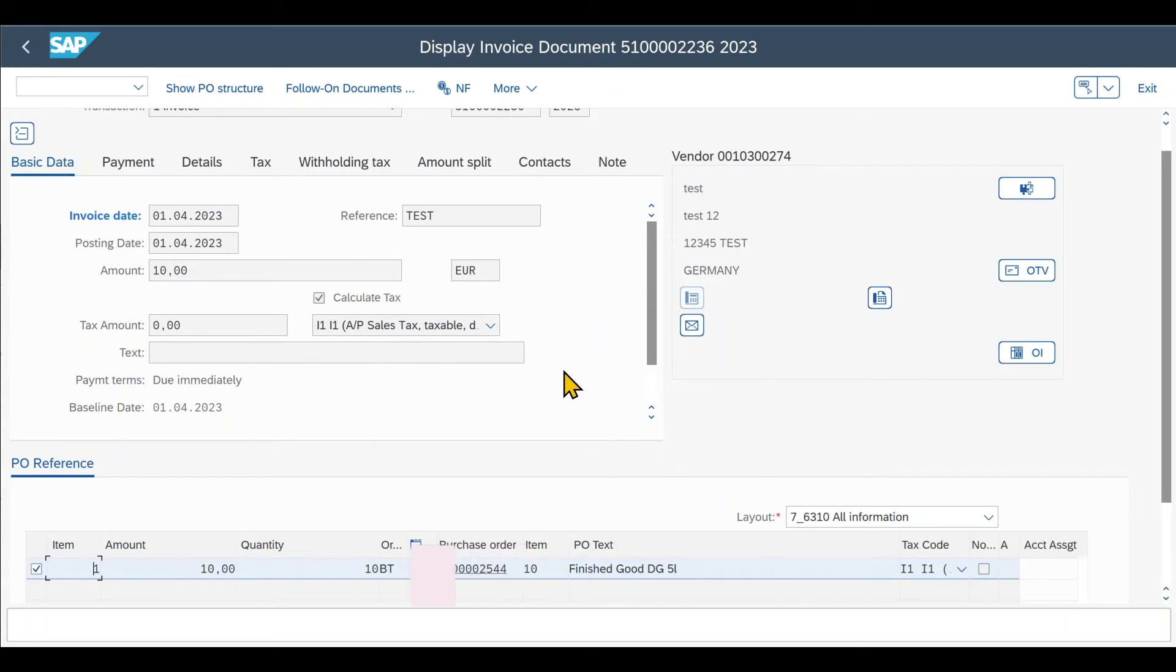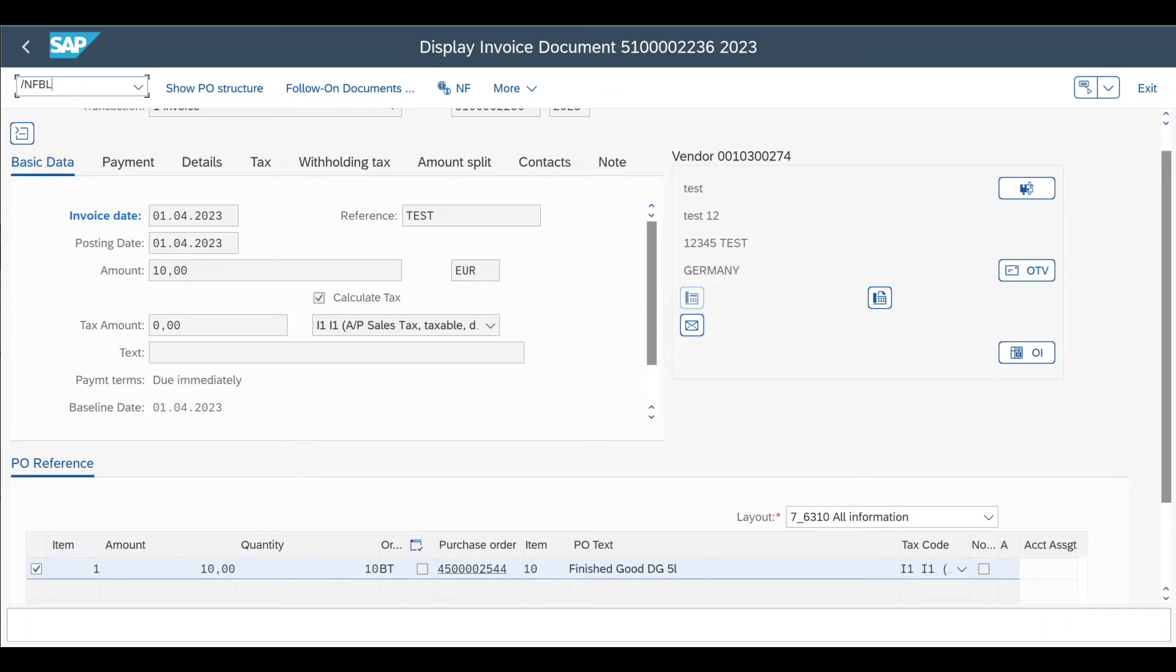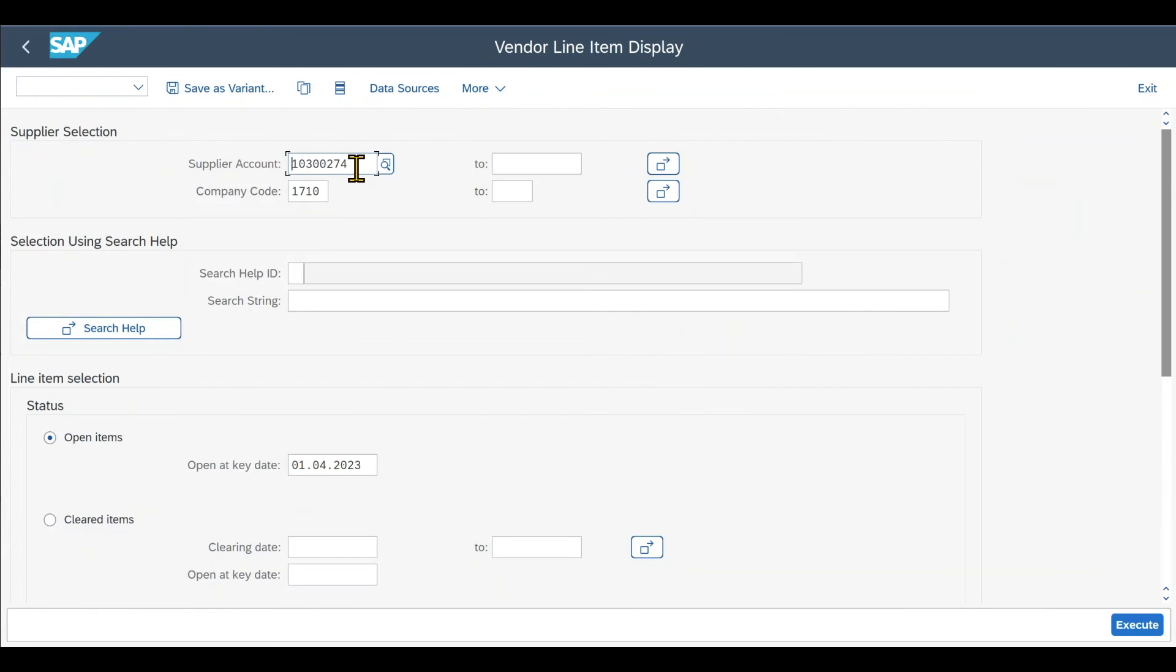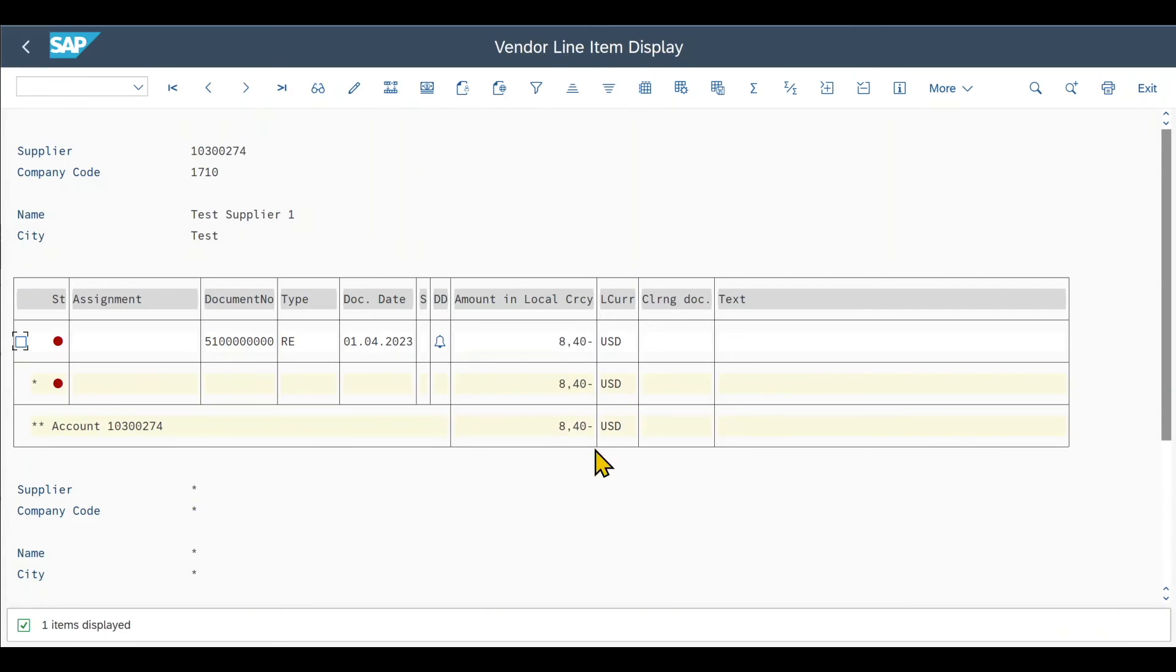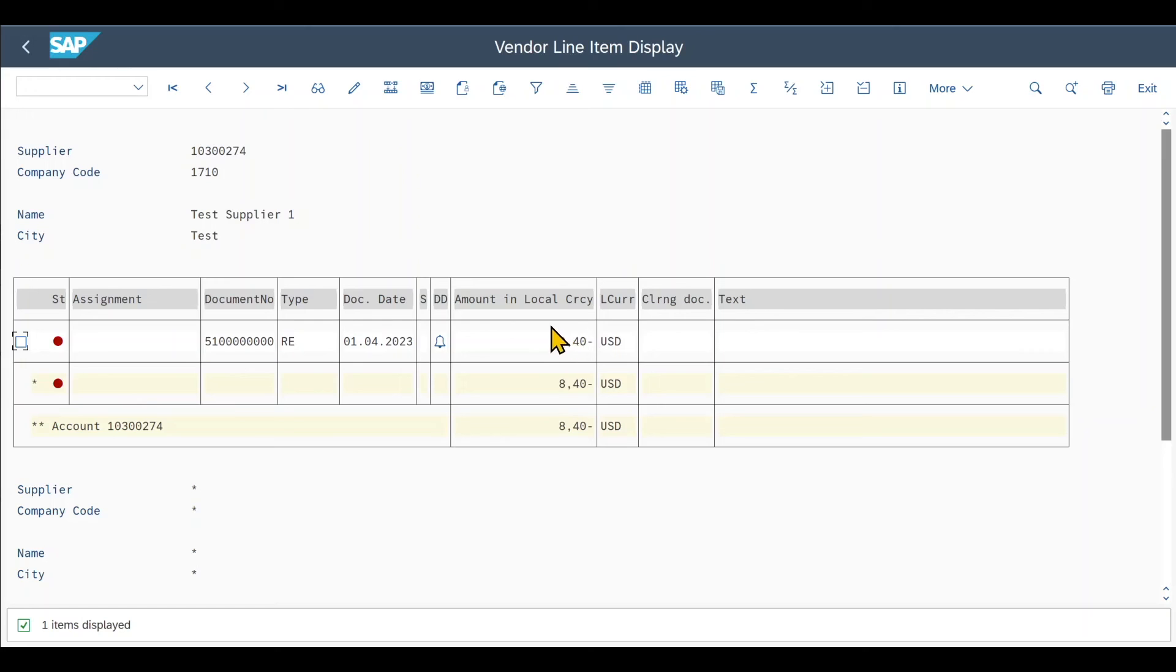Now the last step is to actually pay our vendor. Therefore we first of all inspect the open items. This is done via transaction code slash N FBL1N. We select our supplier account for the respective company code, and here we select open items. Click on execute. You can see there is one open item. This is the one invoice we need to pay, and the value is $8.40. So this is what we actually need to pay.